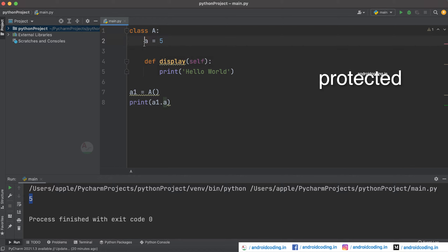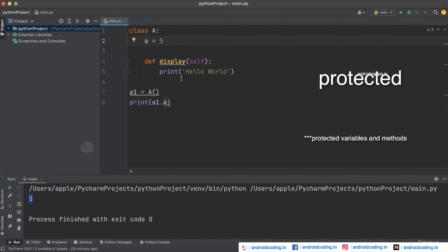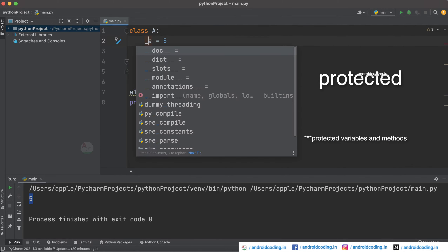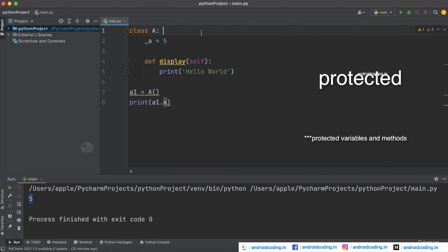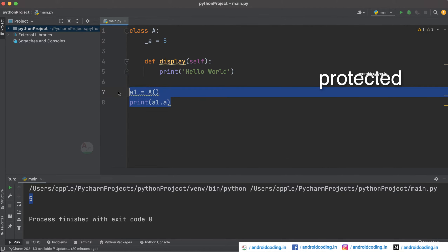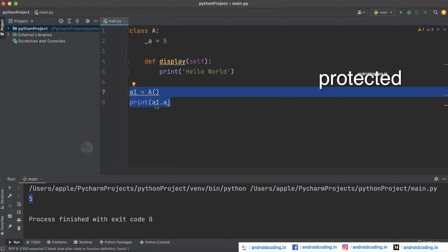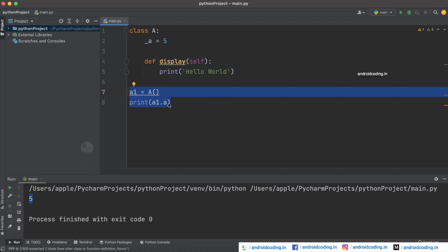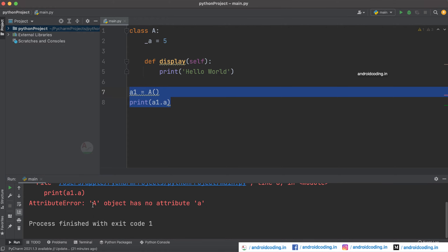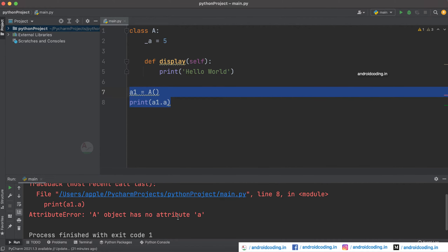To declare a protected variable you need to add a single underscore before the variable name. Now let's try to run the same code again — we declared an object for the class and we are trying to print the variable A. Previously we got the output as five, but now you can see 'object has no attribute a'.